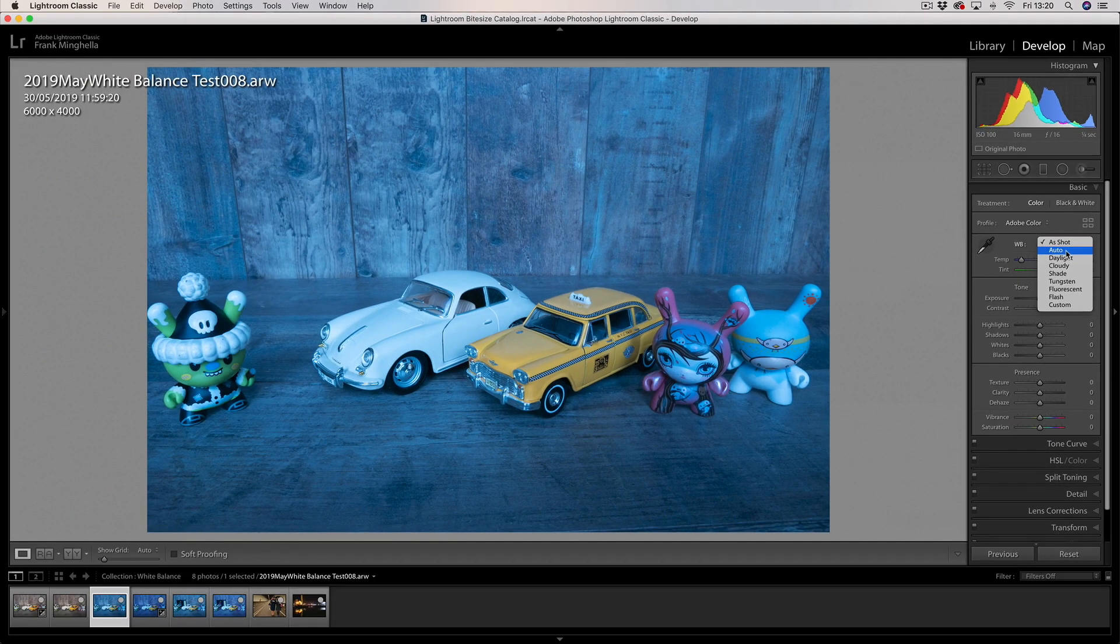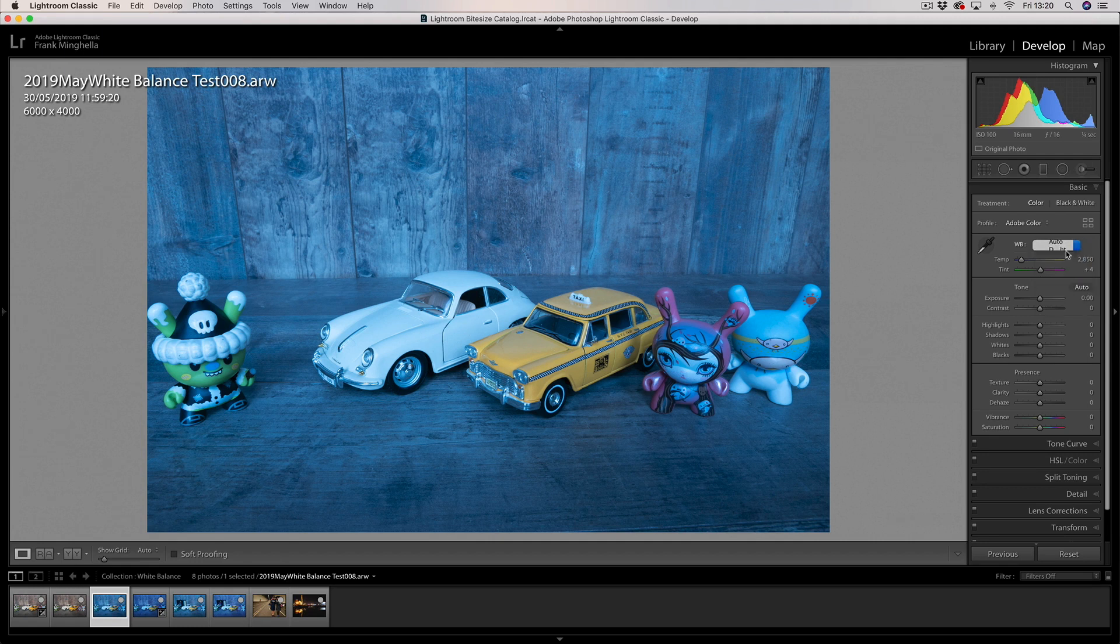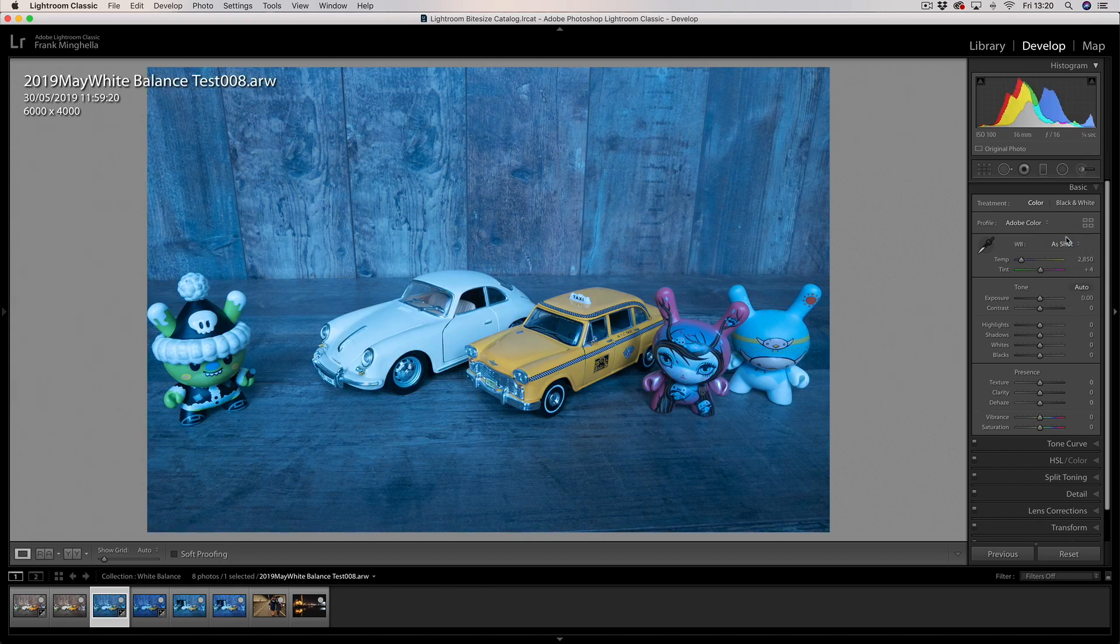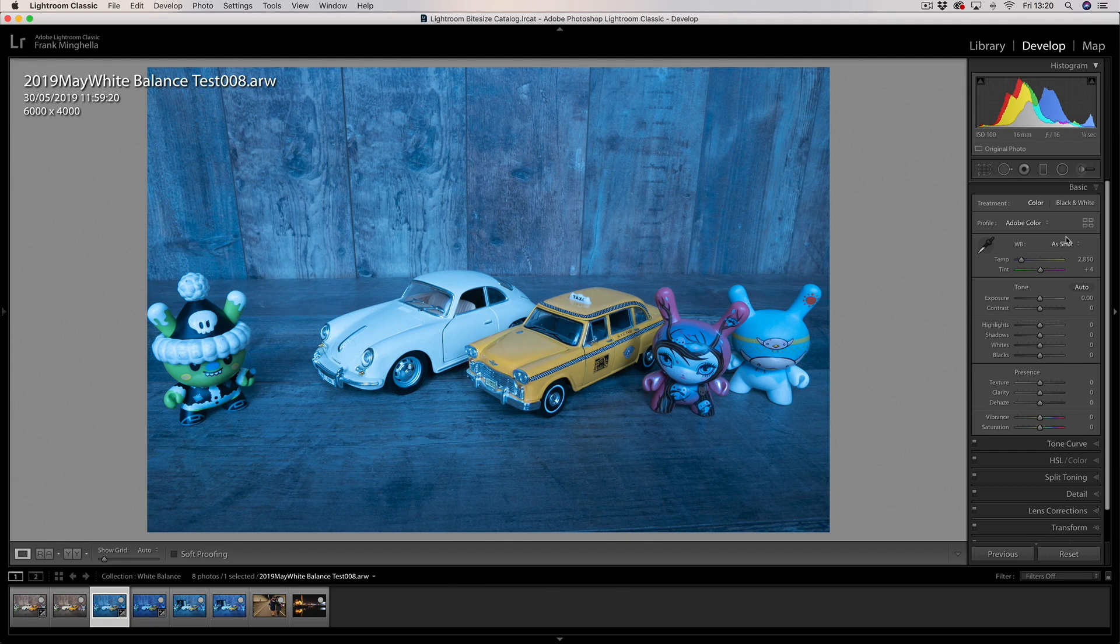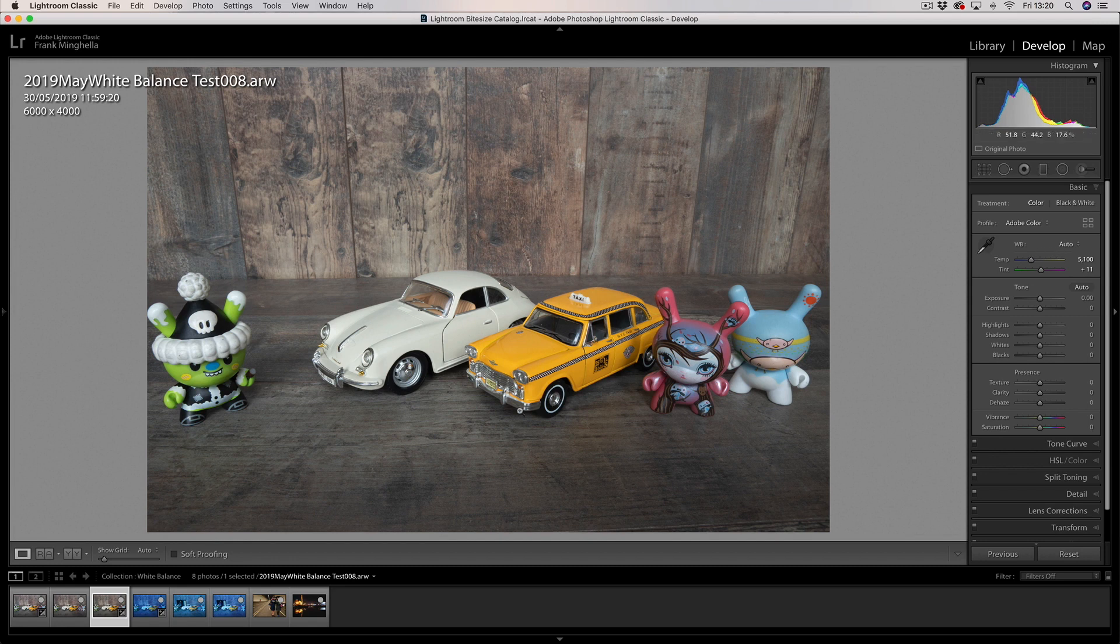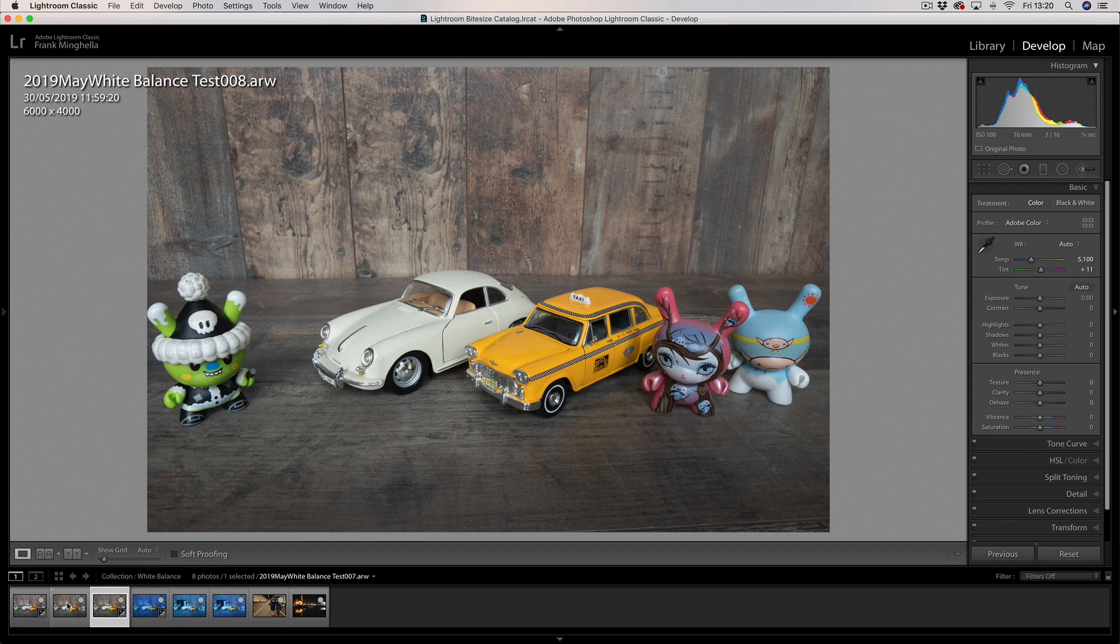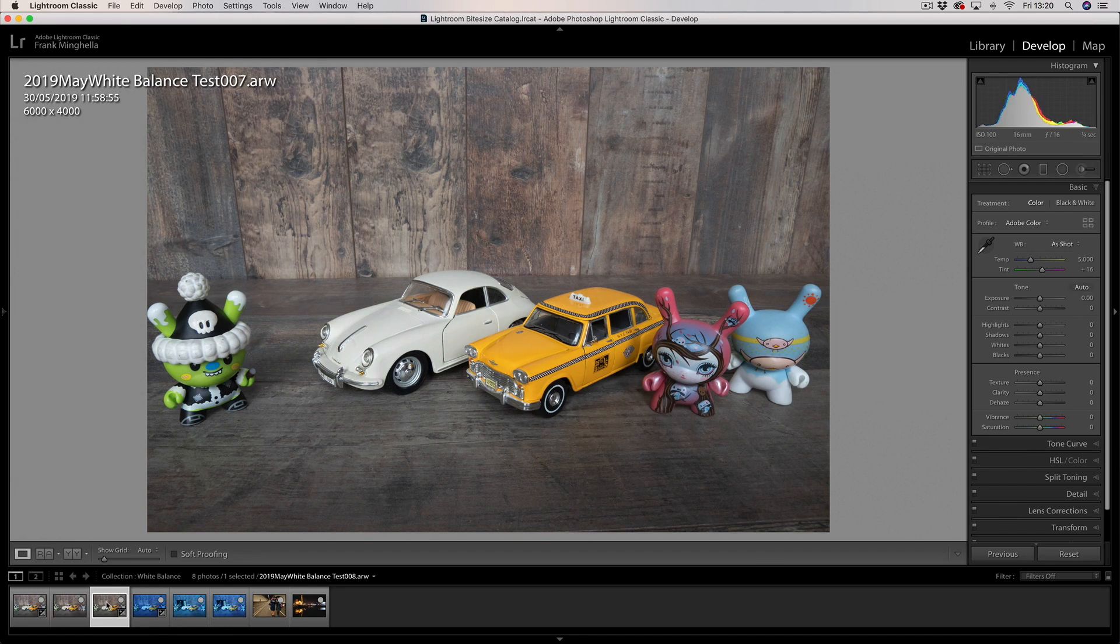If I change it back to as shot, remember that was with the wrong setting—incandescent—it's got that sort of blue color cast. Let's put it back to auto and jump over to the timeline and click on the previous image, which was the RAW photograph with the correct white balance setting, the auto setting, and they are pretty much identical.